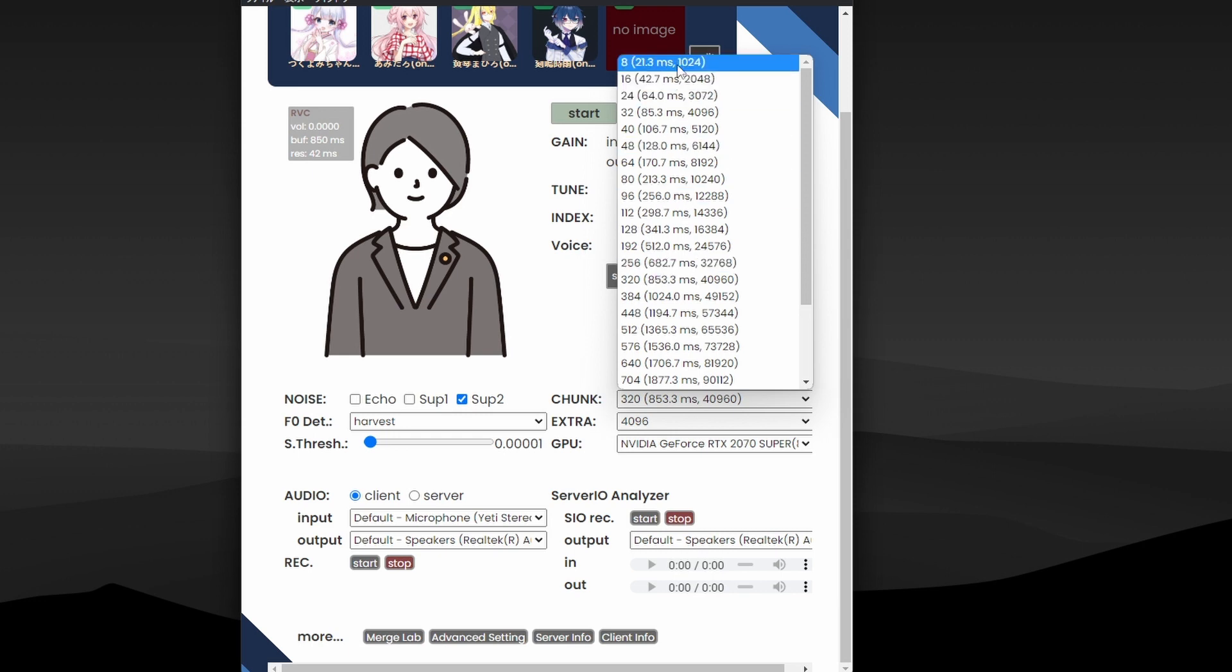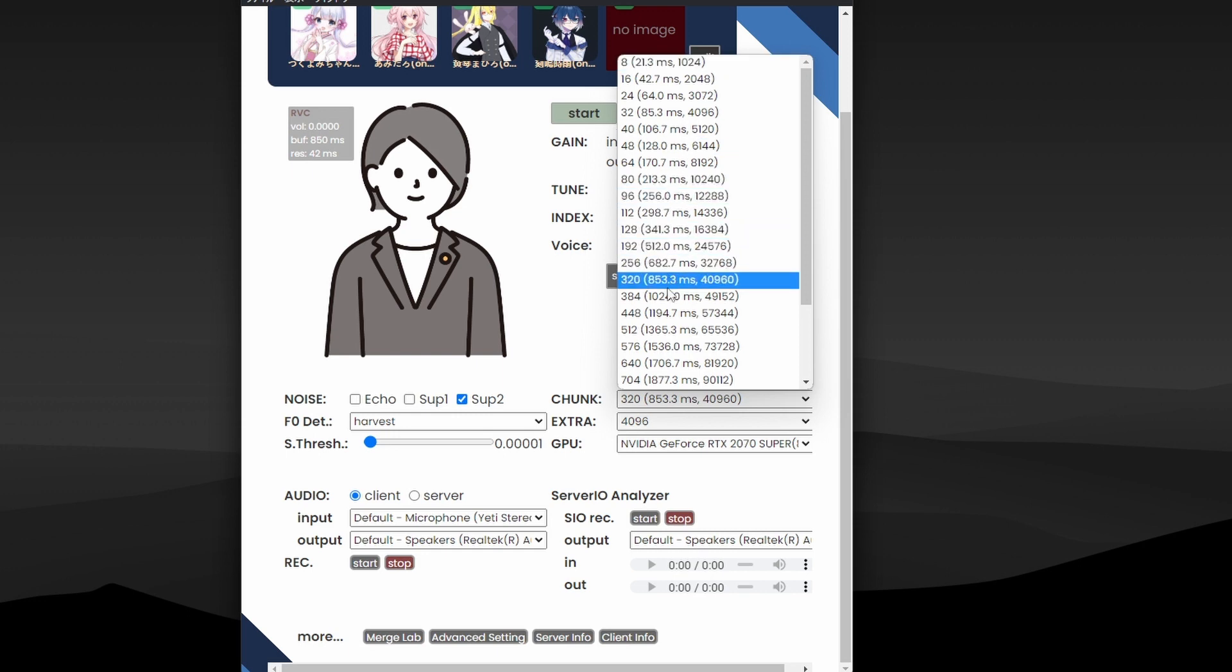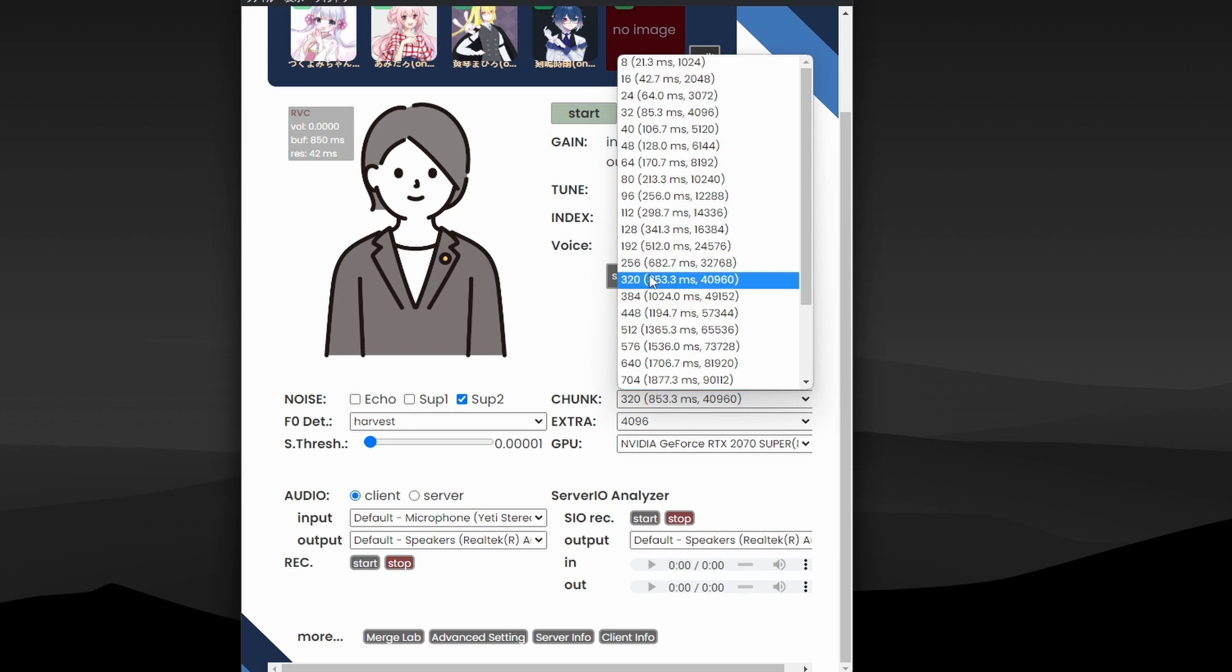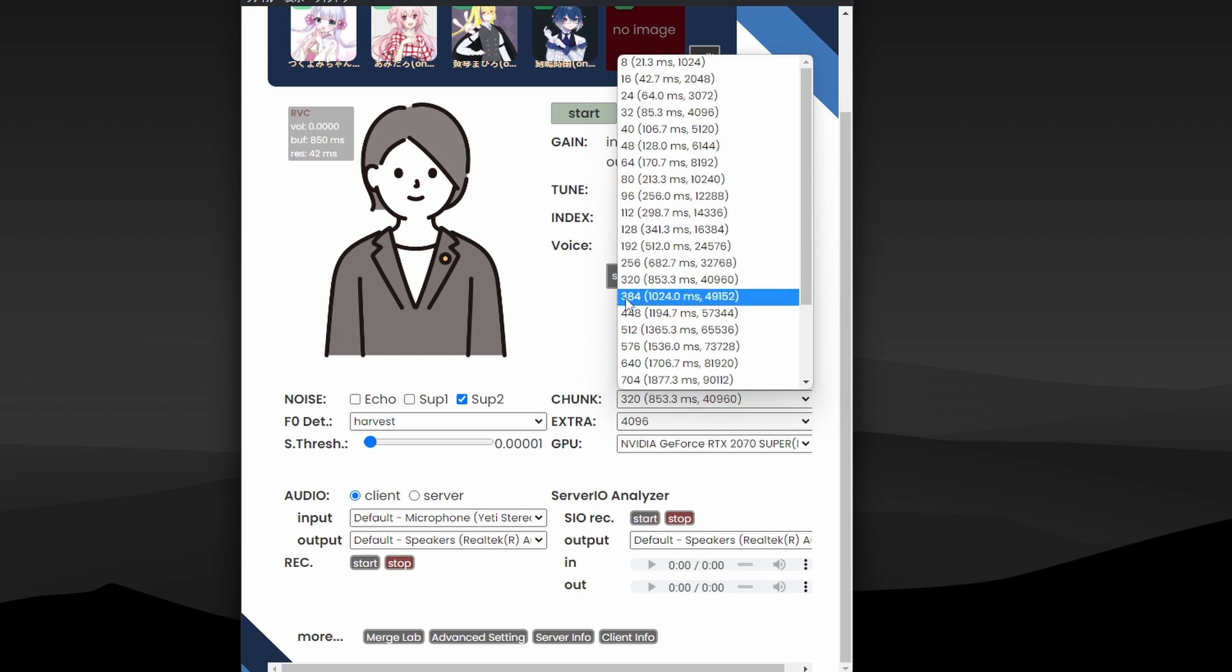And you can also set the quality, which it says "chunks," which is basically like the audio quality you're getting. So 320 or 384, these are like really high quality or mid-high quality audio samples, audio bitrates.